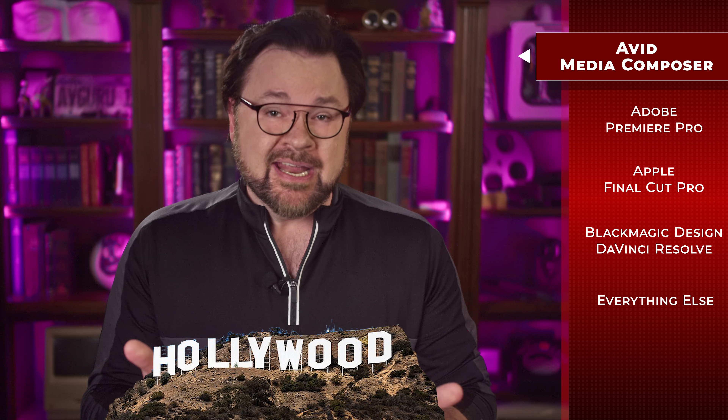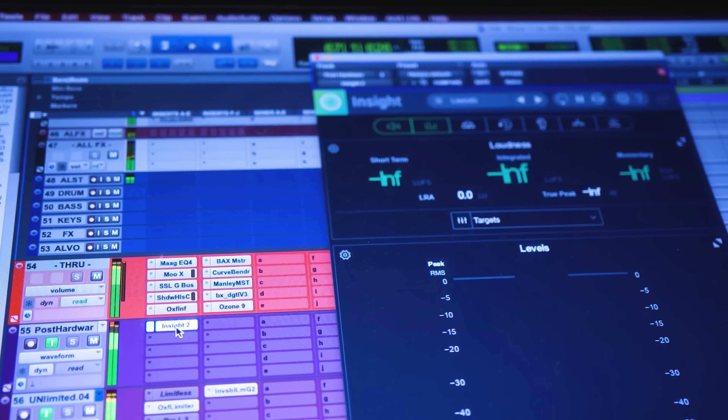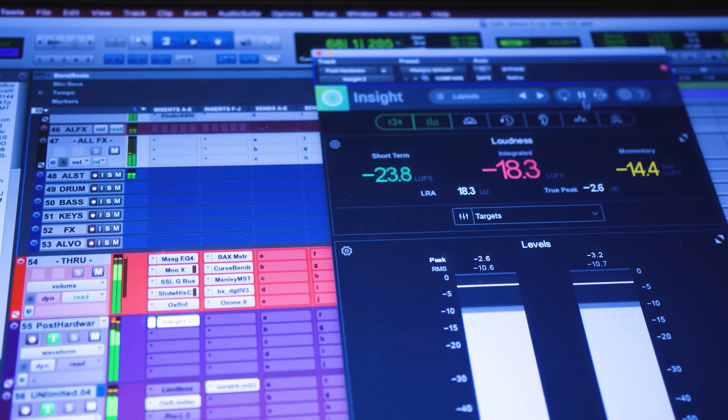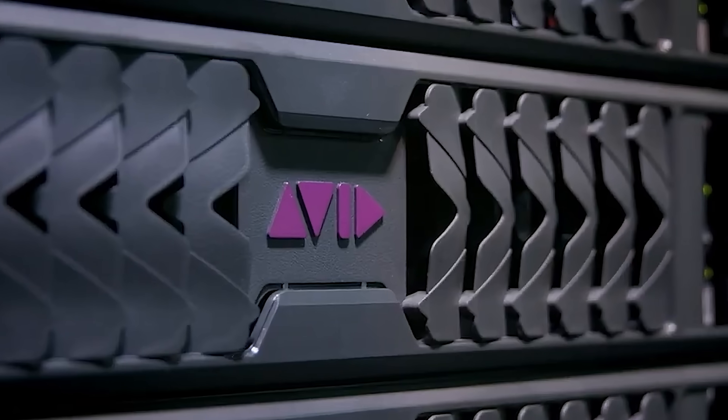When we last left Avid in 2017, they were the undisputed software choice for film and TV picture editing here in Hollywood. Media Composer, their flagship product, had multiple versions for beginners, professionals, and enterprise users. And as a side note, they dominated the post-audio market with Pro Tools.